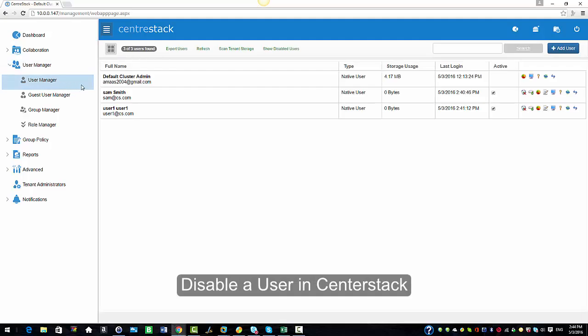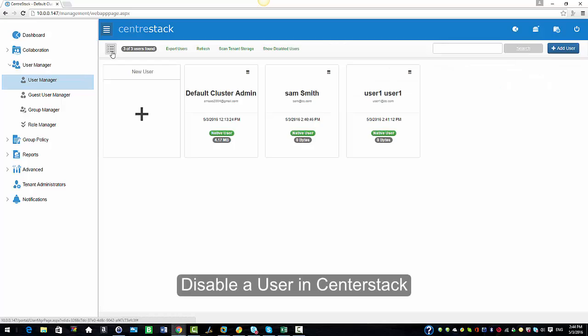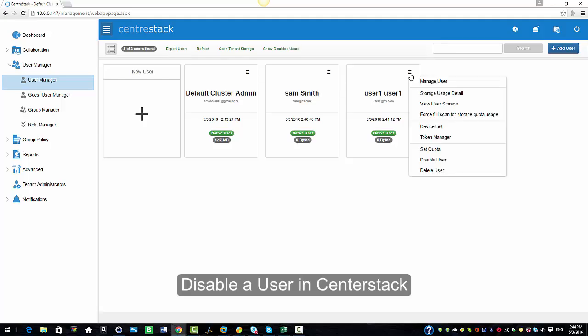I'm going to select management console from the top menu option and from the left pane we're going to select the user manager and select user manager again. We are in the list view right now and we have two users. We're going to switch to icon view and here we have Sam and user 1.